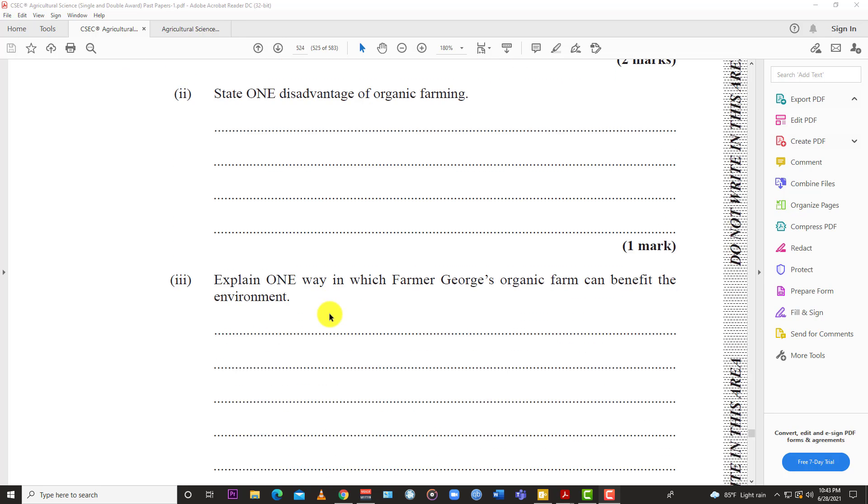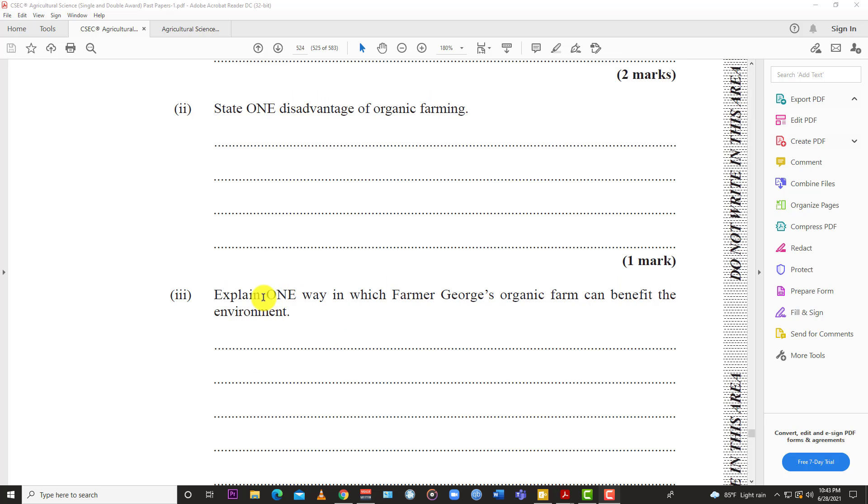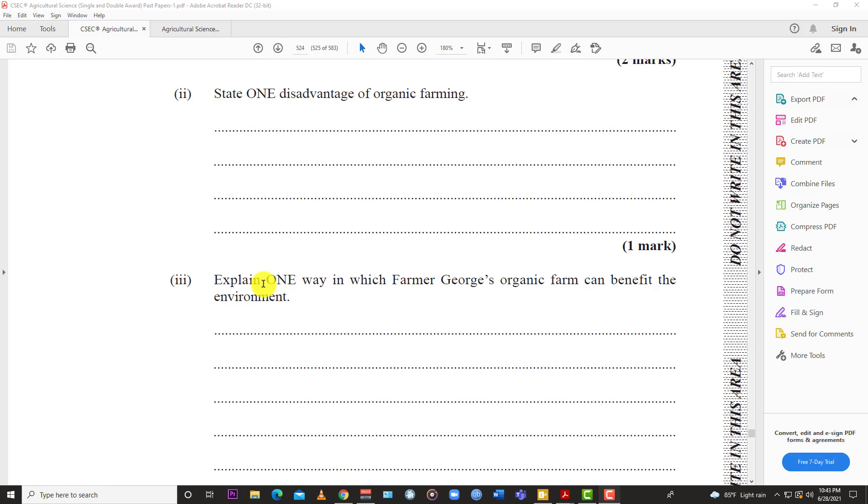Next: State one disadvantage of organic farming. There are multiple disadvantages, but they asked for one. One would be it's more labor intensive than commercial farming with high-tech machinery. When you use artificial pesticides, they get the job done quickly. They're not the most safe, but they're efficient. So one disadvantage: it's more labor intensive. Two, it can be more expensive. Three, it uses a lot more land space to get the same yield in terms of quantity compared to conventional or traditional methods of farming.